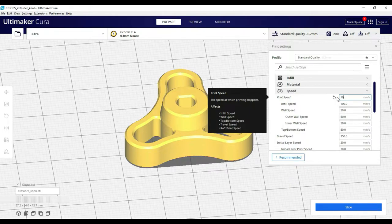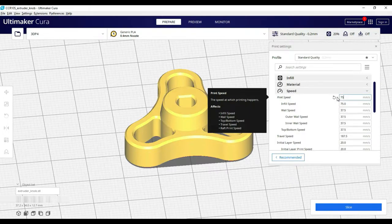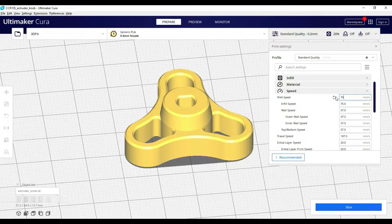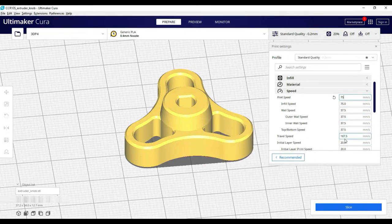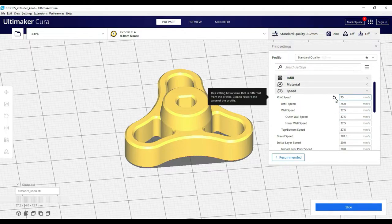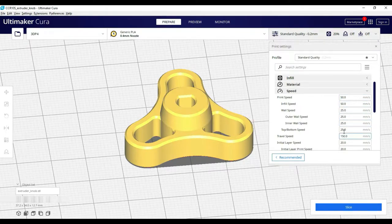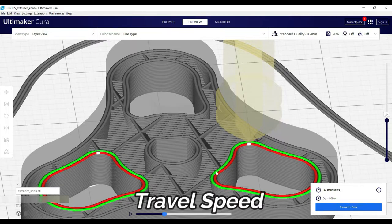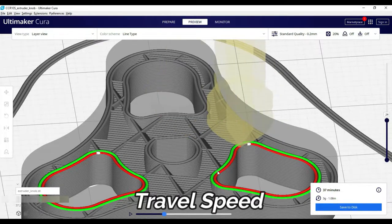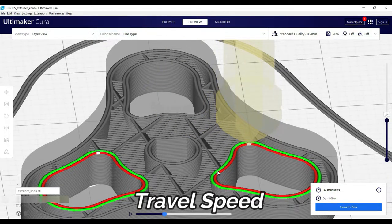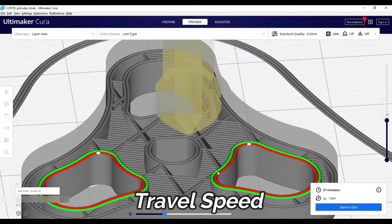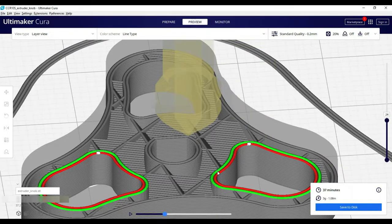The values of the infill speed, wall speed, outer wall speed, inner wall speed, top-water speed and travel speed also change. These settings are codependent. Travel speed is the speed where we don't have printing. We have to travel the nozzle from one point to another point.